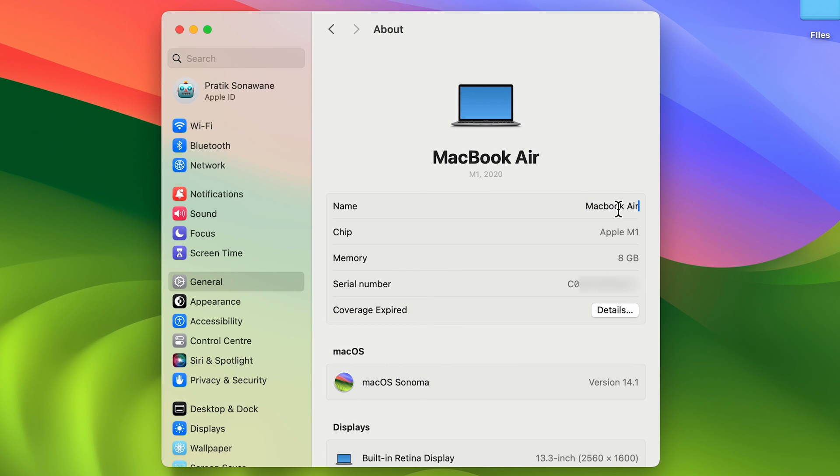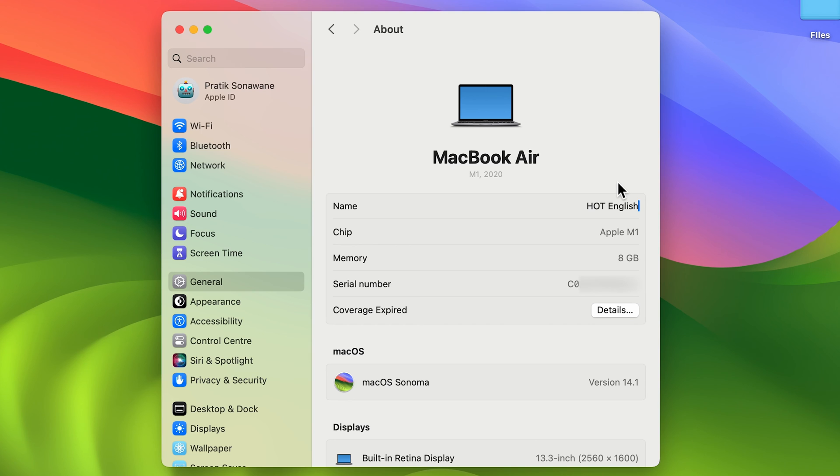So now let's change it to Hot English. Don't forget to press Enter, and that's it. Now you can see we have changed the device name.